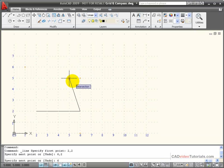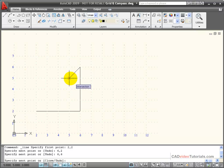Absolute coordinates are always measured from the 0, 0 point.